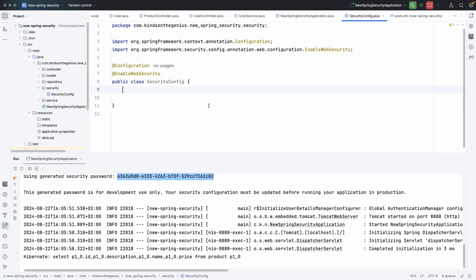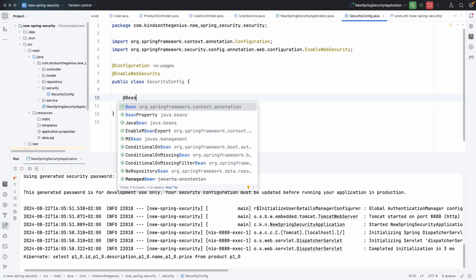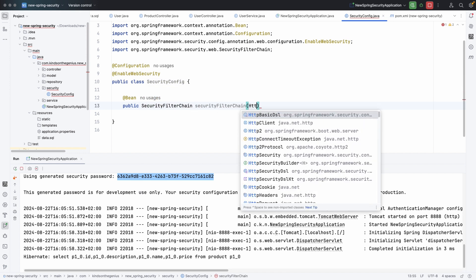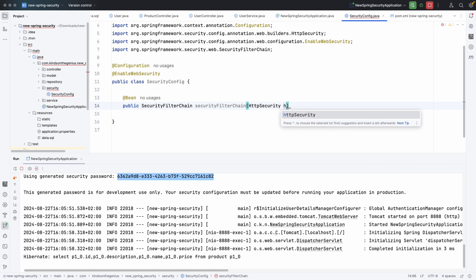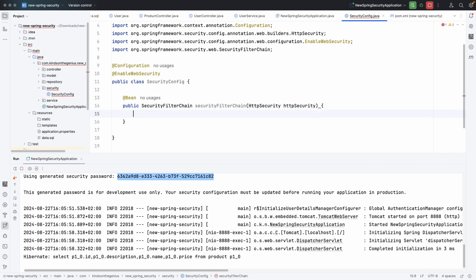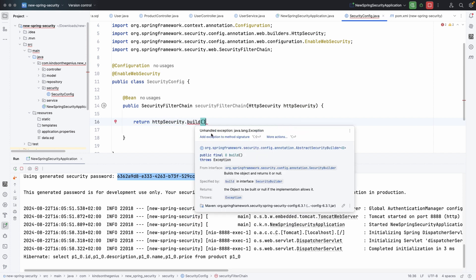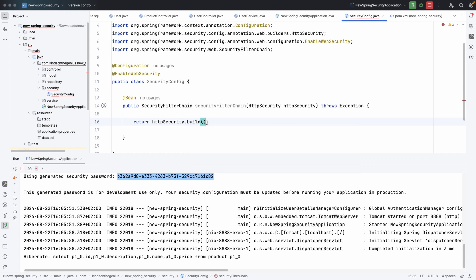The next step is to configure the security filter chain. To do that, we are going to write a function that returns SecurityFilterChain. This is going to be a Spring Bean, so I'm going to annotate it with @Bean. The function is public SecurityFilterChain securityFilterChain, and it takes HttpSecurity as a parameter. It's going to return http.build().